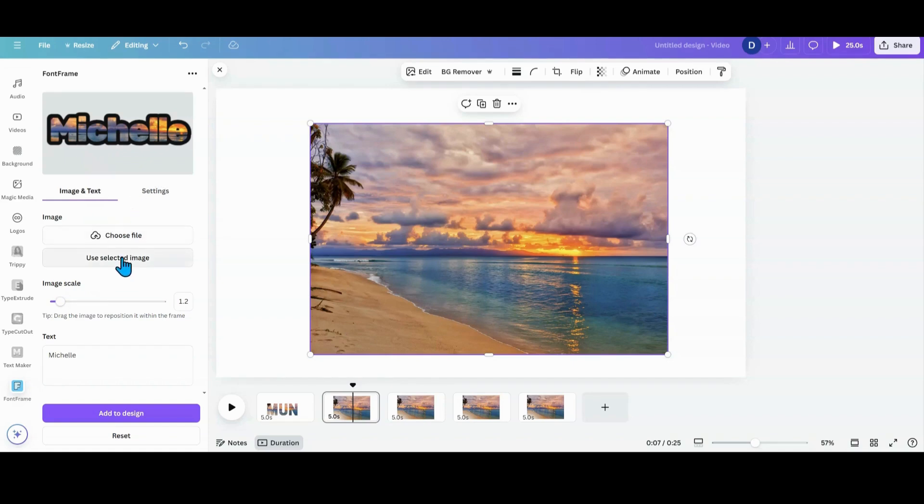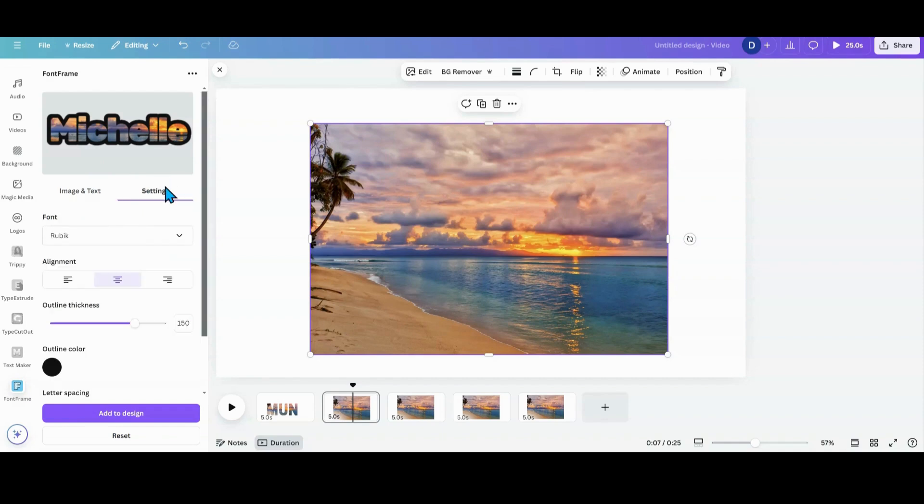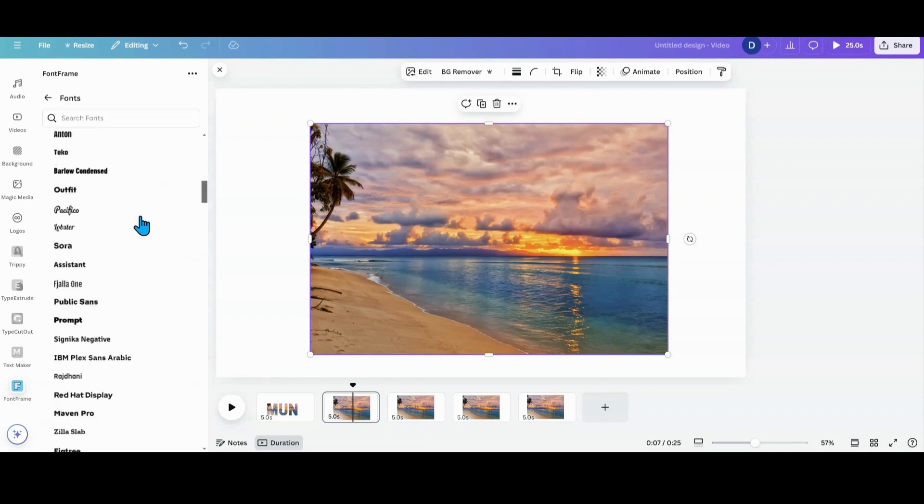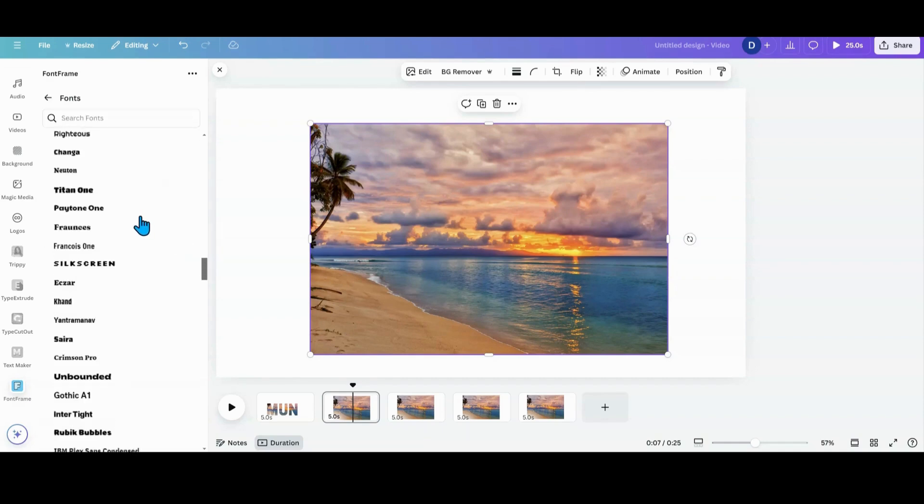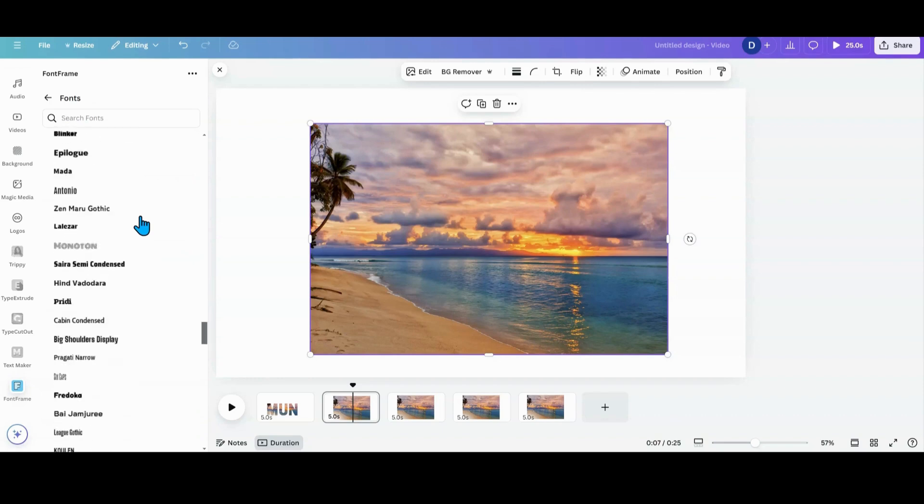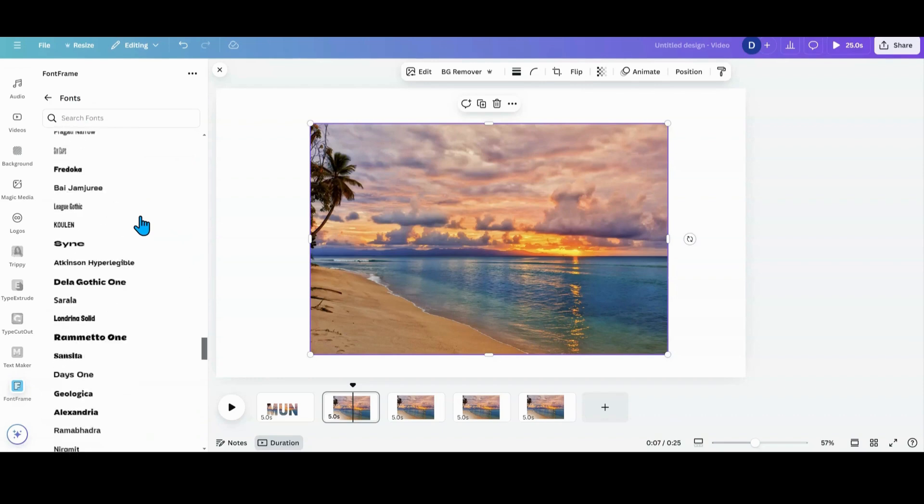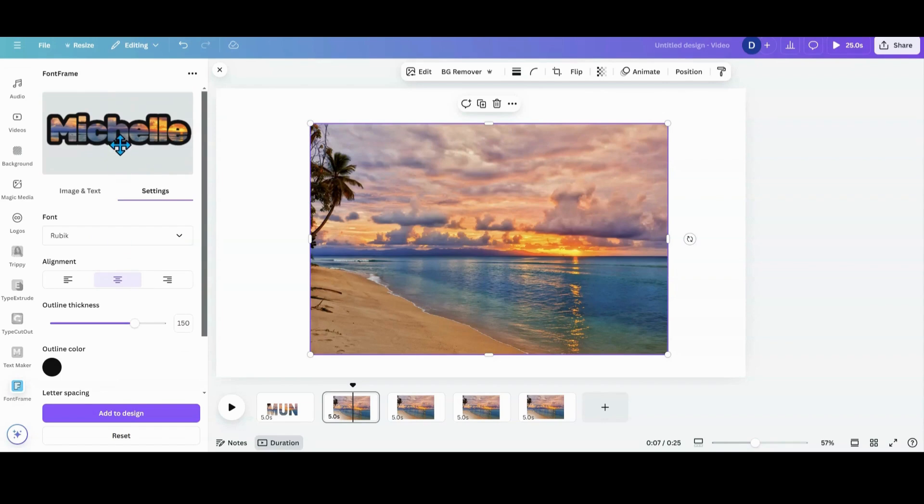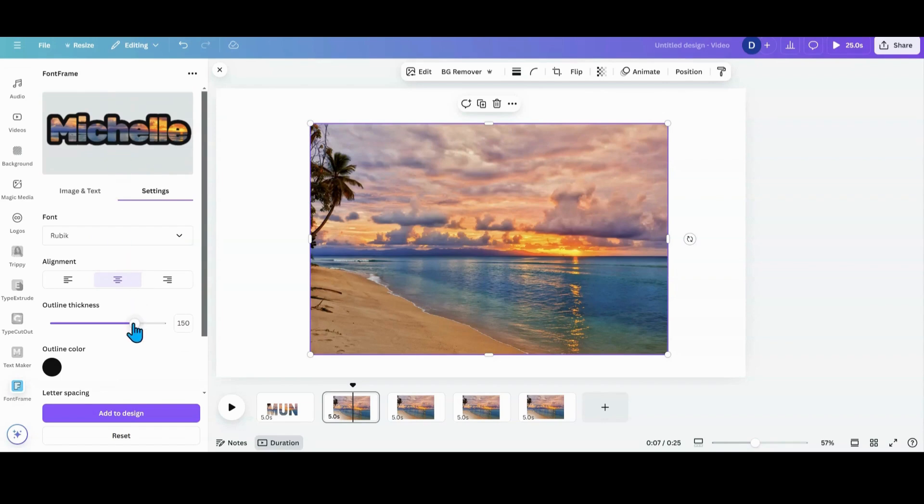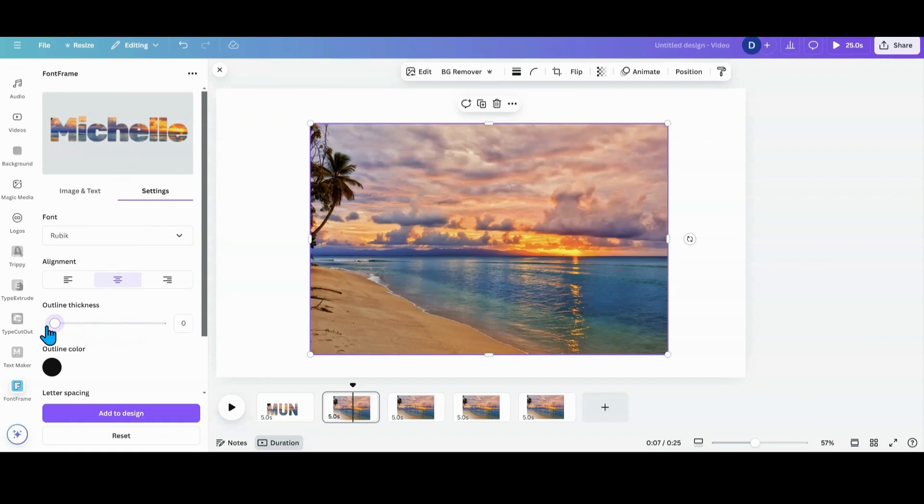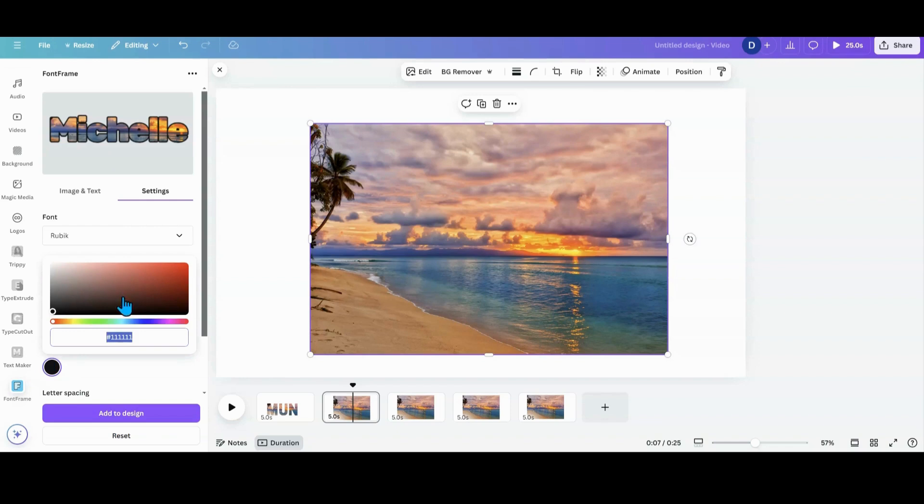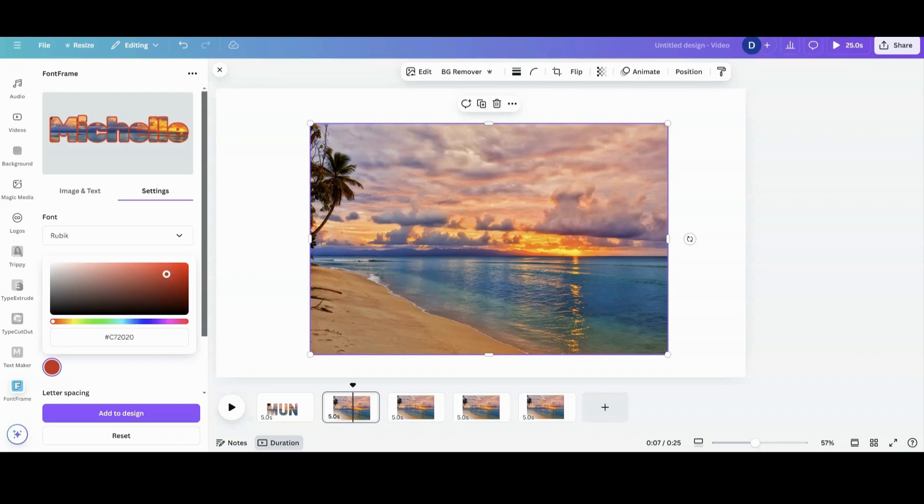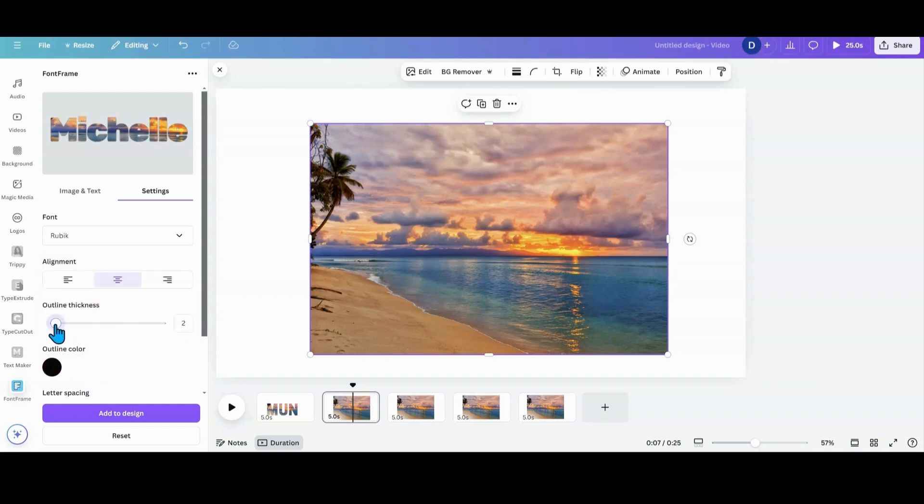The other thing you can do is go into settings. You can change your font - there's tons of fonts to choose from in here, way more than you can do with just the frames. You have your alignment, outline - if you want one you can have one, if you don't want one you can take it all the way down. You can also change the outline color to like red, which does not look good with that. I prefer most of the time not to have an outline at all.